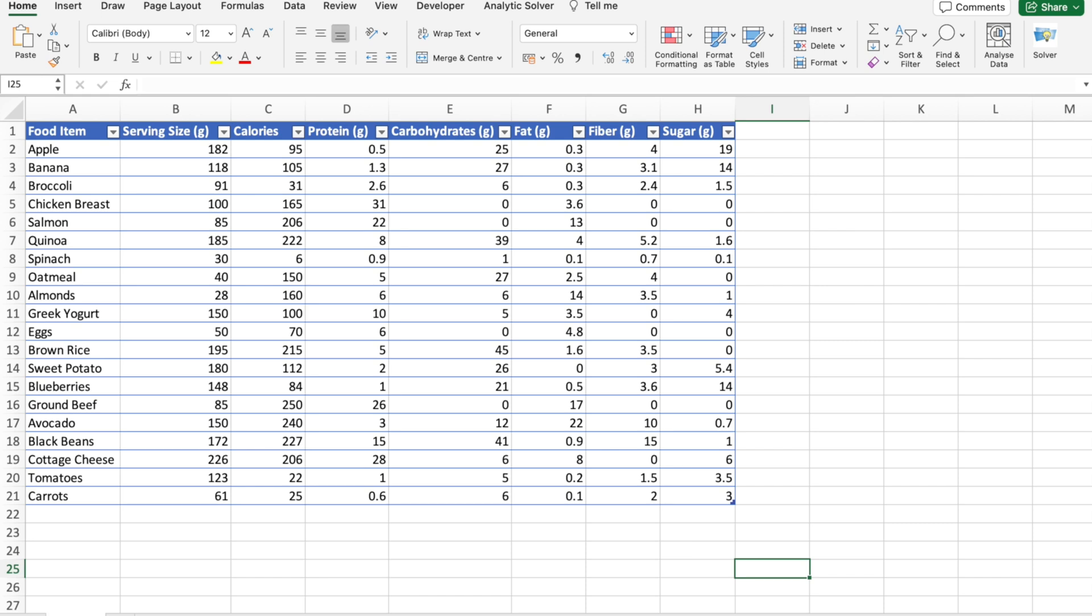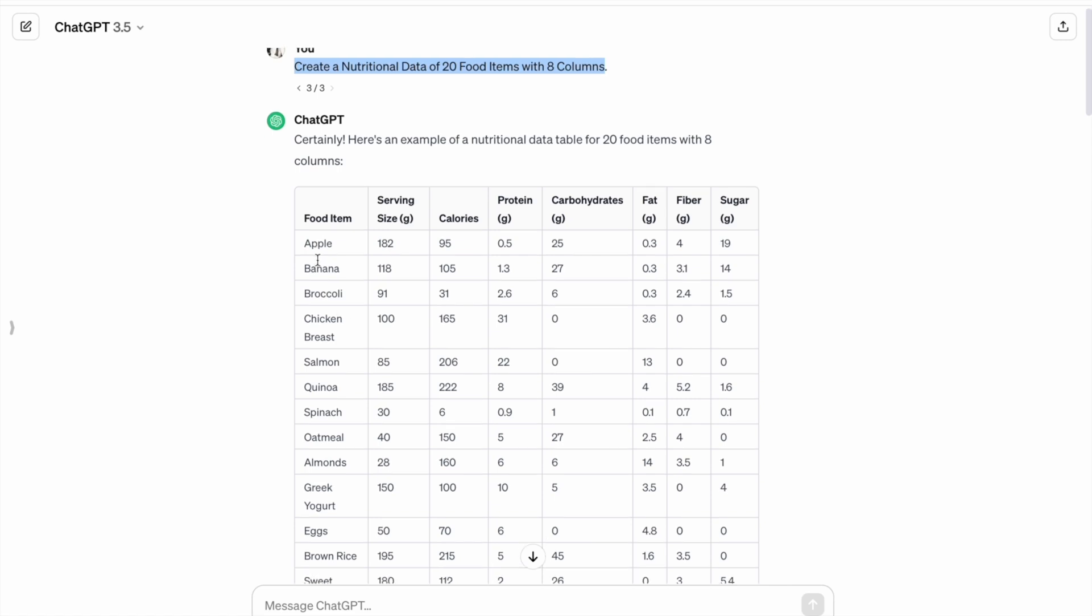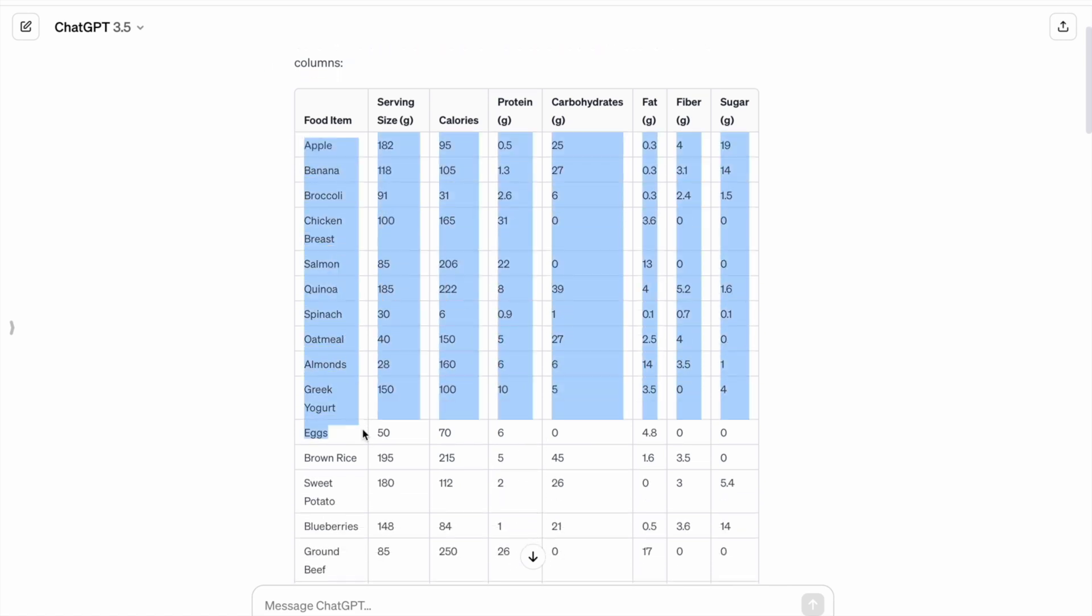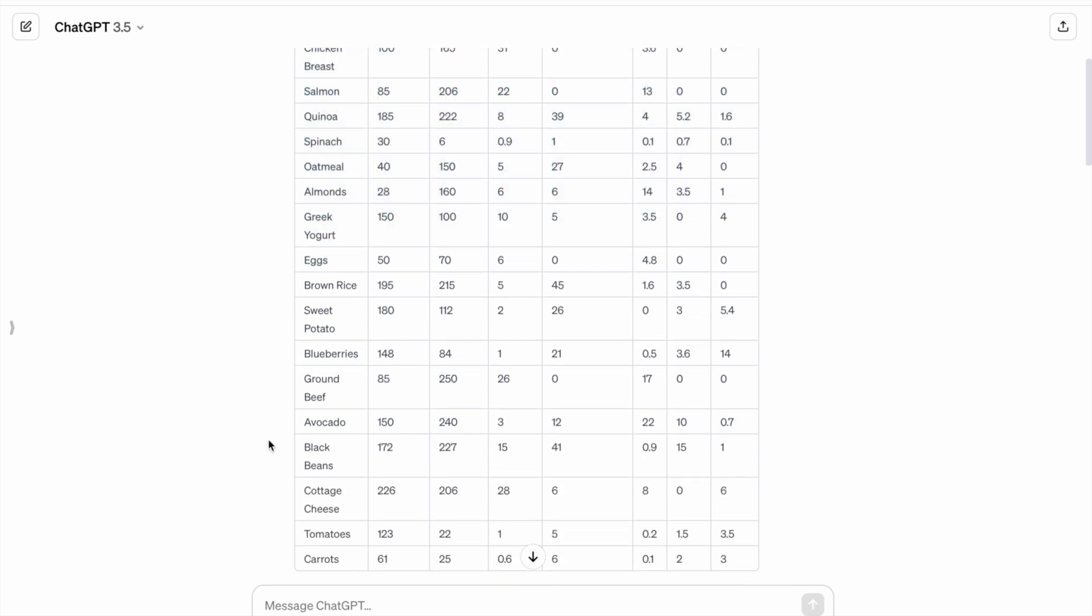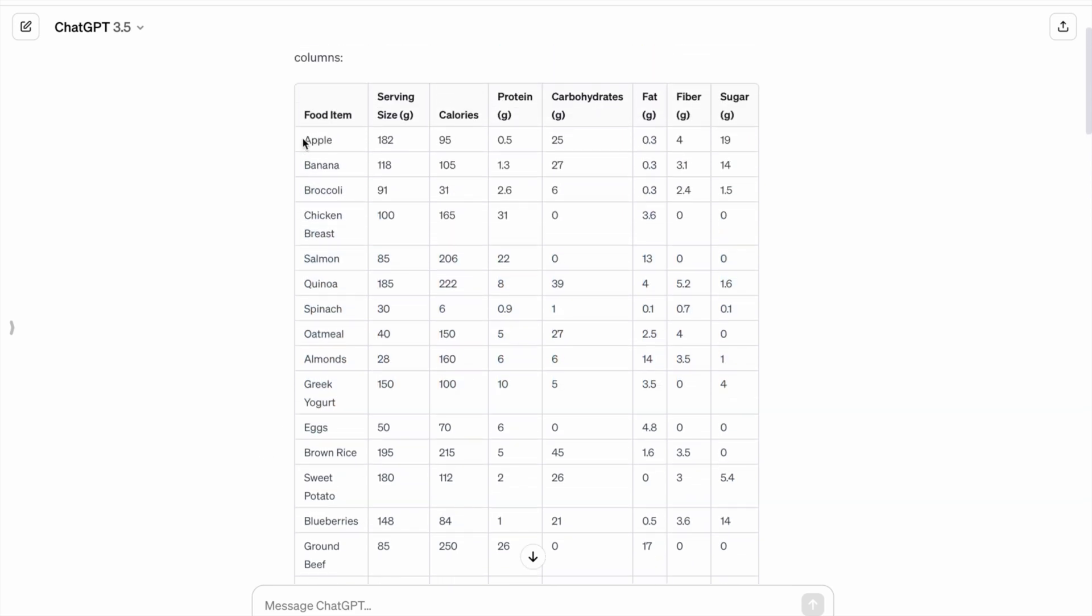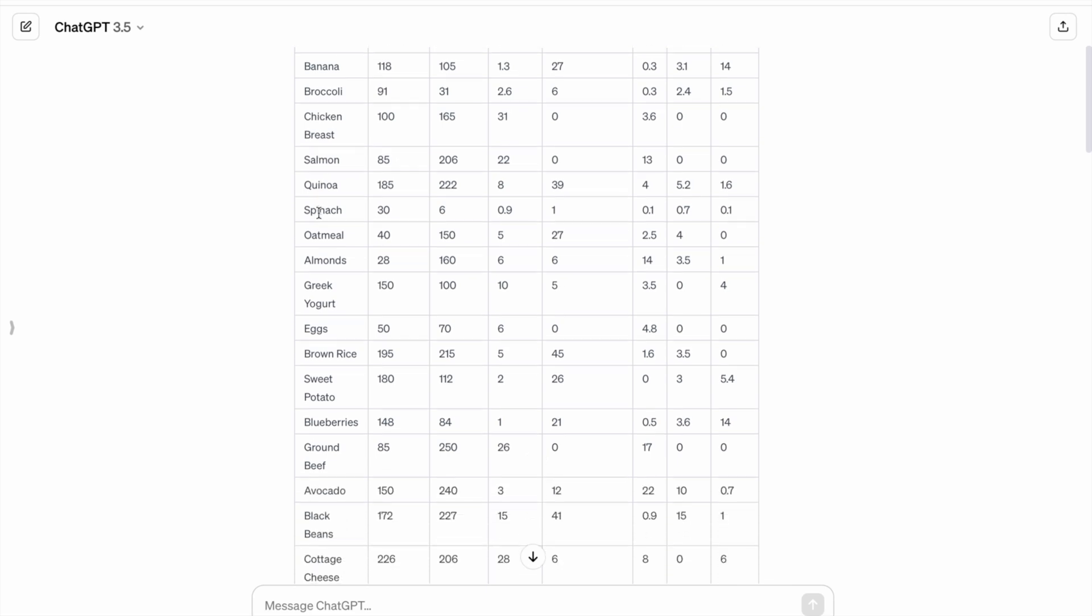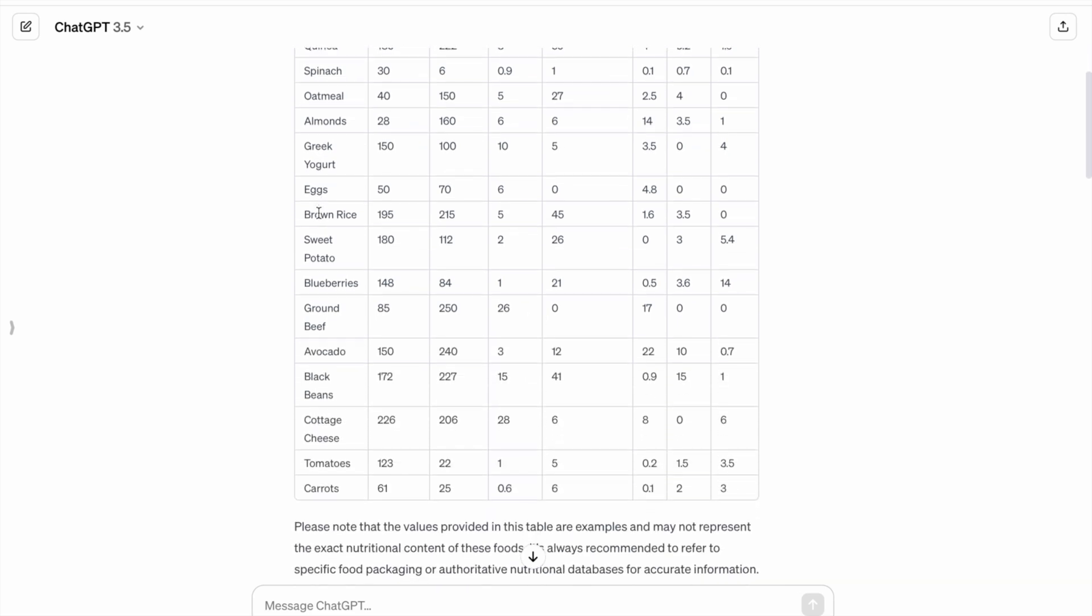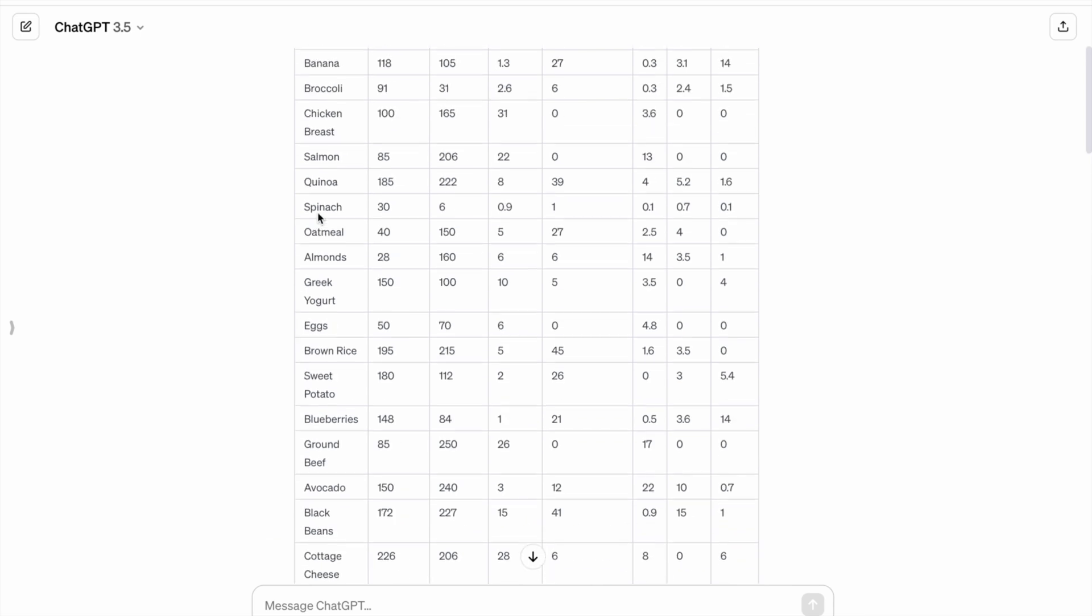First of all, we are going to create data, then we are going to get the data to Excel. So first, to create data, we are going to use ChatGPT. As you can see, I have created nutritional data of food items. So we have a total of 20 food items which include apple, banana, broccoli, chicken breast, salmon, and all these food items.